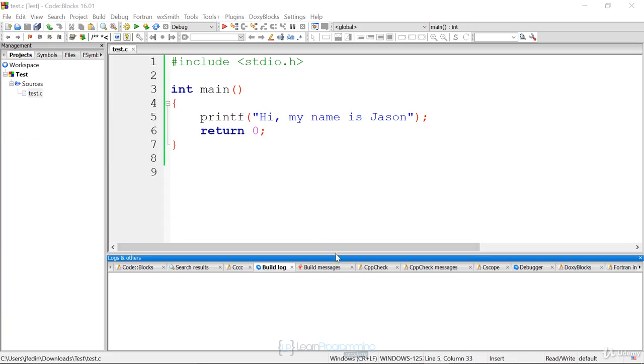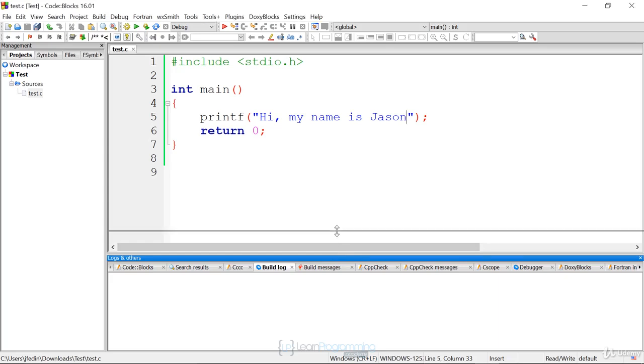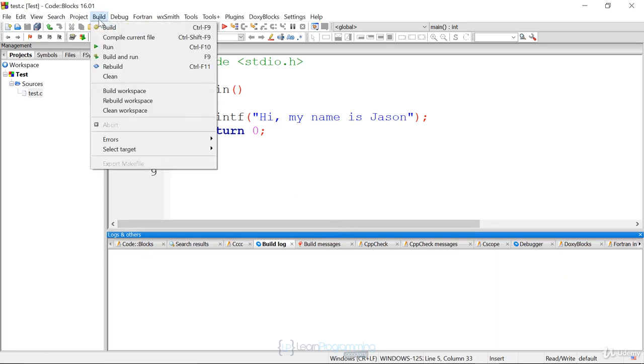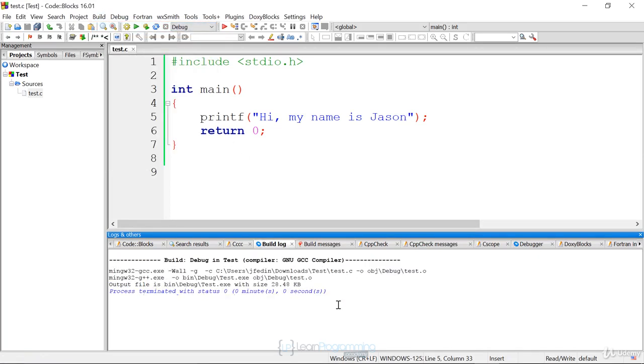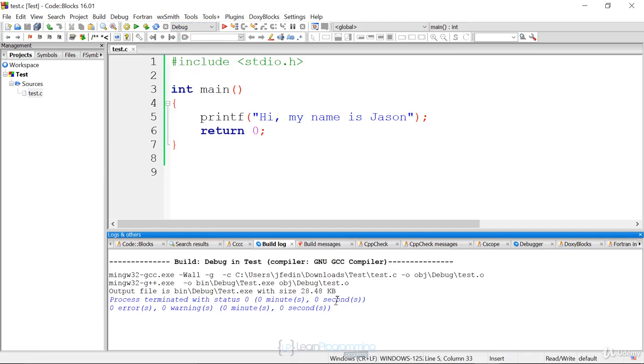In order to compile this code, we have to go up to the Build menu option and we have to say Build. That will issue the compilation command. When we execute that, you'll see in the build.log window, you'll see that it compiled and it also linked.